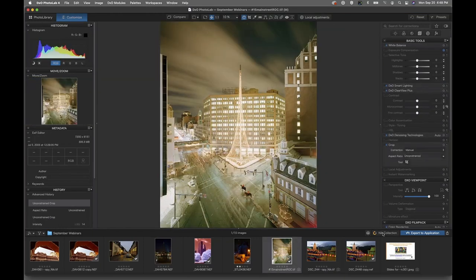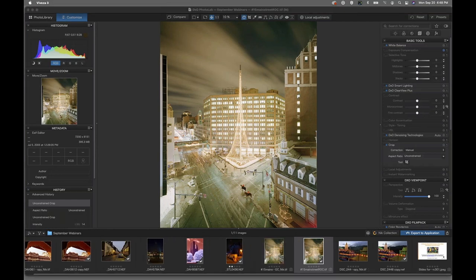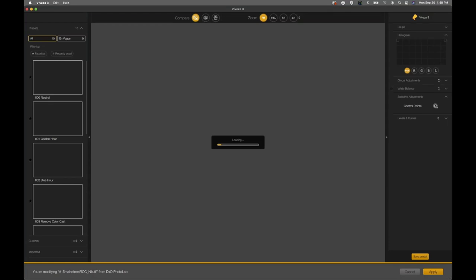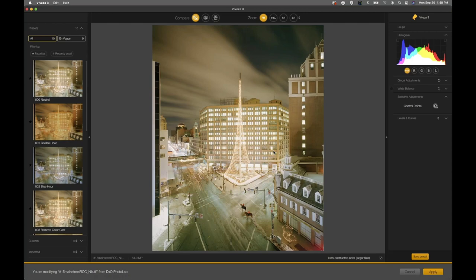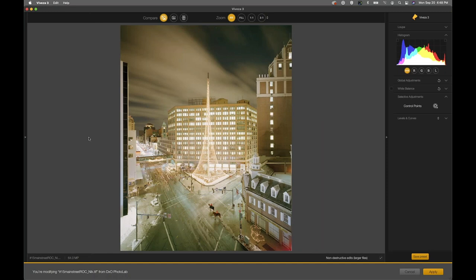Let's jump into this next photograph. I want to show you how to make a preset, and I want to show you another one of the really powerful tools that's brand new within Viveza — and that is the color temperature tool, which offers some interesting opportunities for controlling the image. This photograph is from the RIT Big Shot, a huge public art project that the university I work and teach for does almost every year.